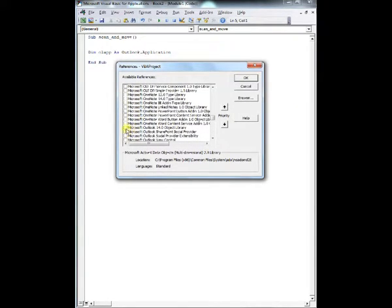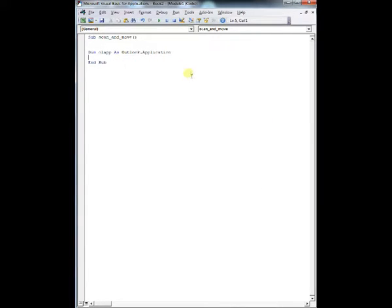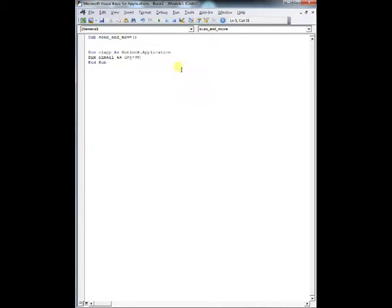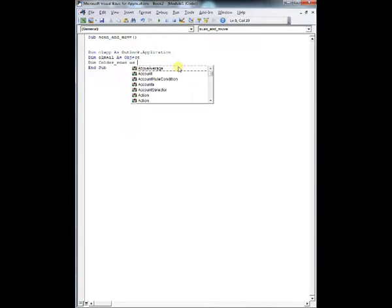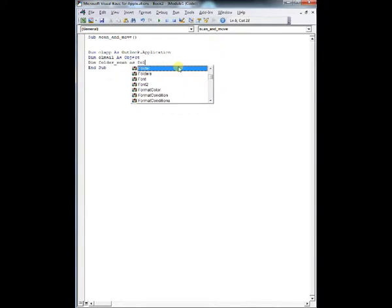So first things first, make sure if you're using Excel to grab your reference from Tools, Reference, Microsoft Outlook, and whatever version of the object that you're using. You can also use this code in Outlook and it automatically defaults, so it's no big deal.